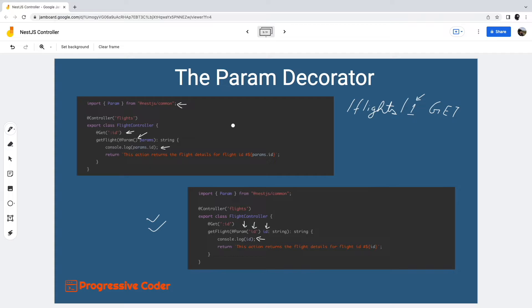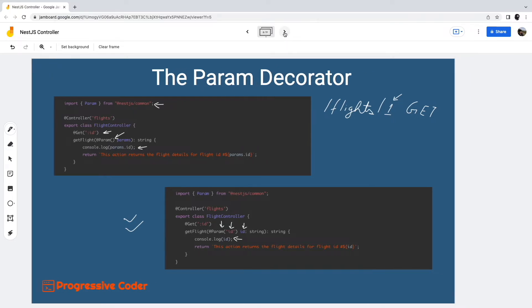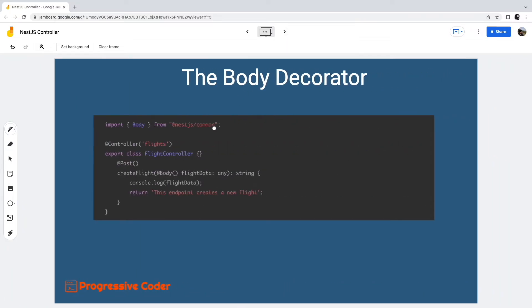Anyways, moving on, the next important decorator is the body decorator. It is a given that we would need access to the HTTP request body at some point or another while building applications. Path parameters are simply not sufficient to transfer multiple fields. In such cases, we pass data using the request body.